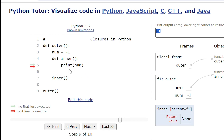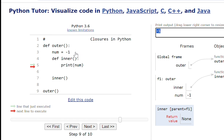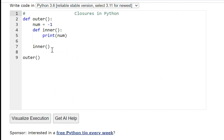It's minus one because when I'm trying to print this number, it will look for the value in the nearest scope. In the local scope inside the inner function we don't have a value of number, so it will look into the parent function. It will find number defined as minus one, so it will print minus one.